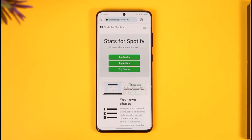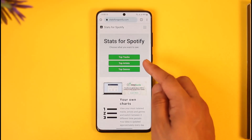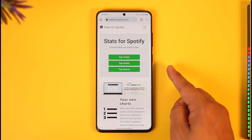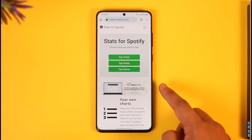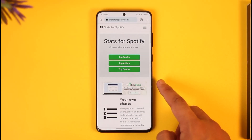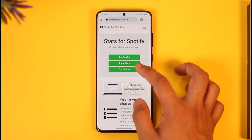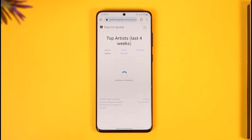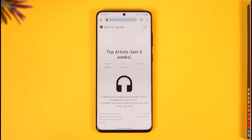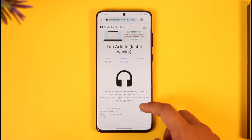Once you've done that, you can see Stats for Spotify and right over here you can see three options: Top Tracks, Top Artists, and Top Genres. In this case we are going to view our top artists, so tap the 'Top Artists' option.